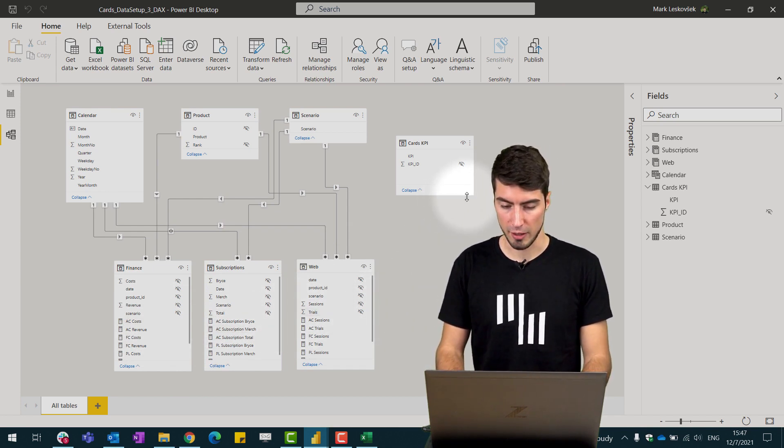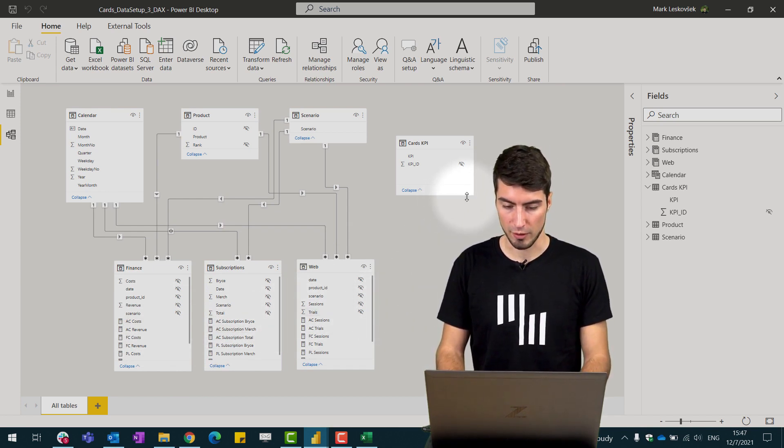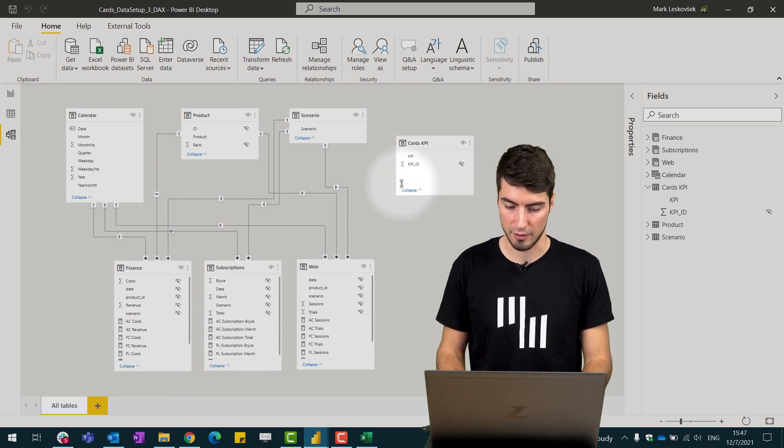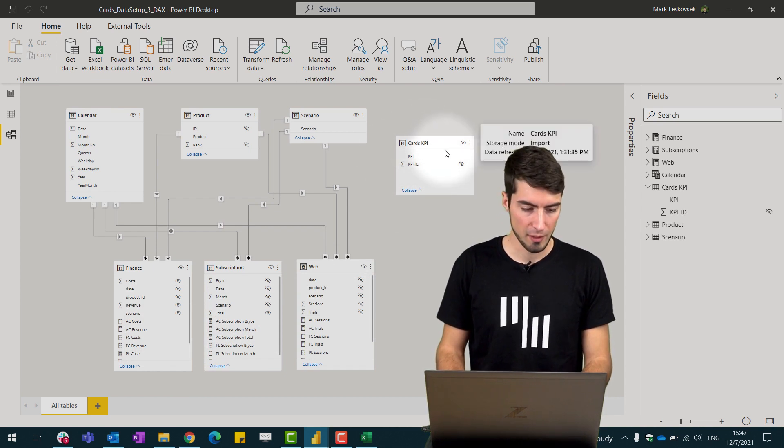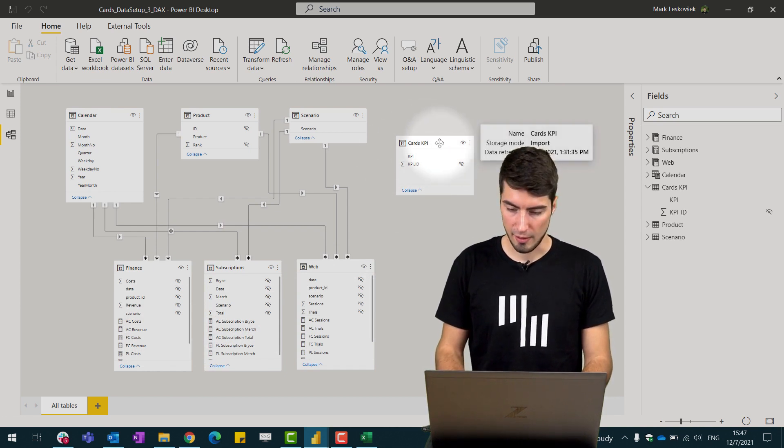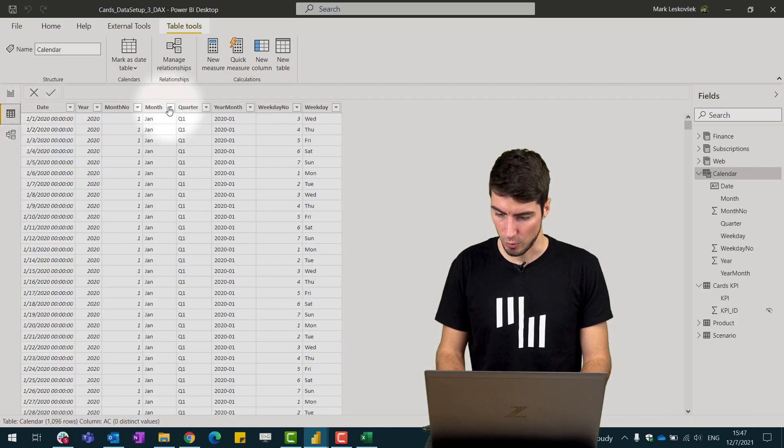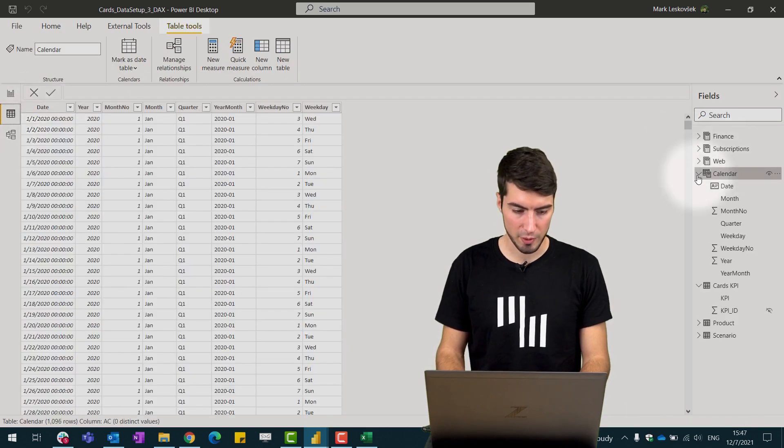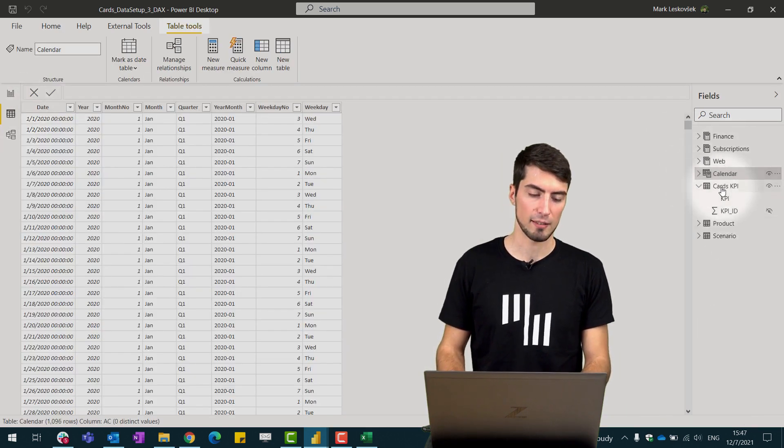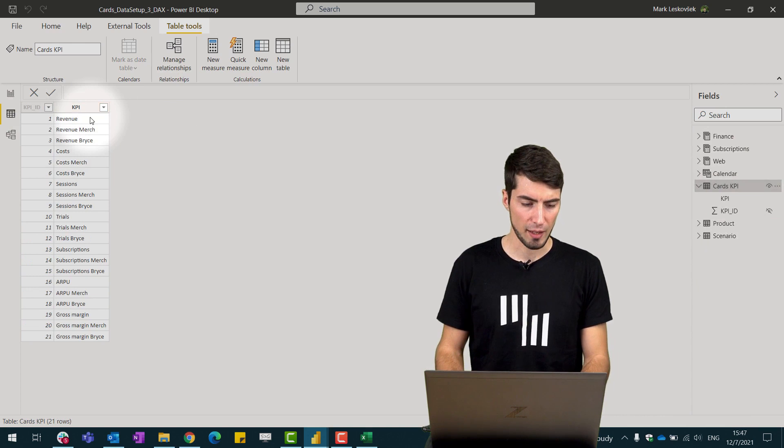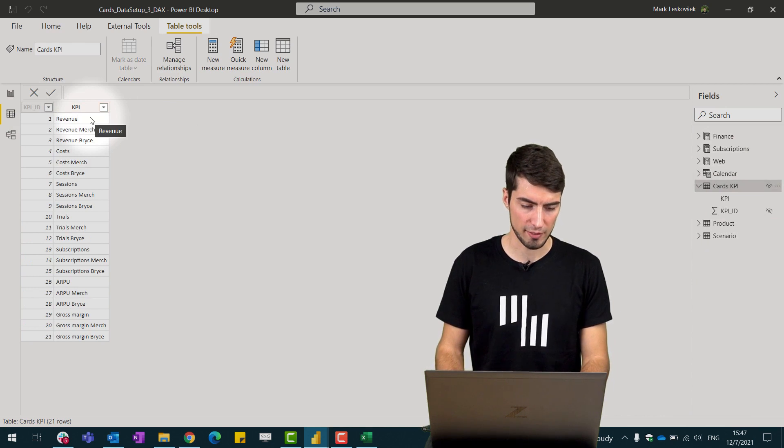So what we'll do here, we'll create a disconnected table called Cards KPI and let's just see how it looks. It is a simple table that has all our KPIs listed and just assigned a KPI ID here.